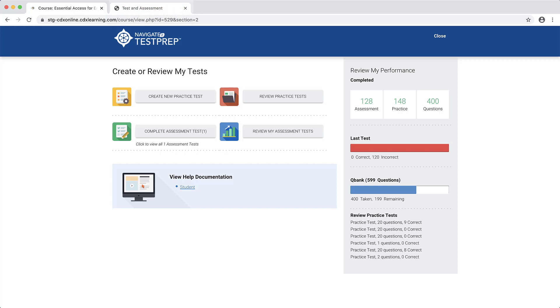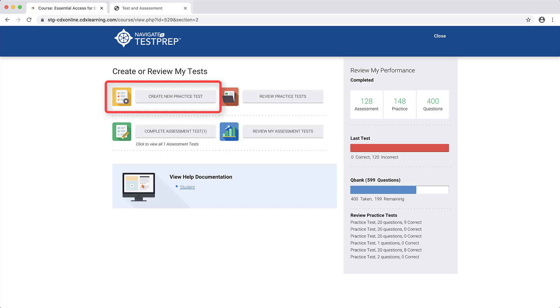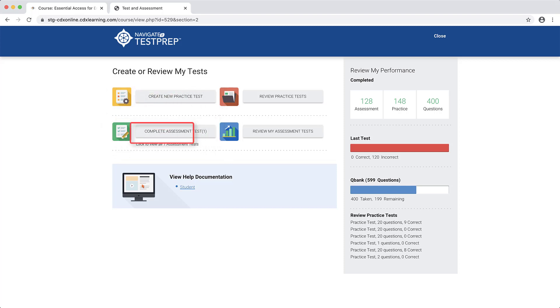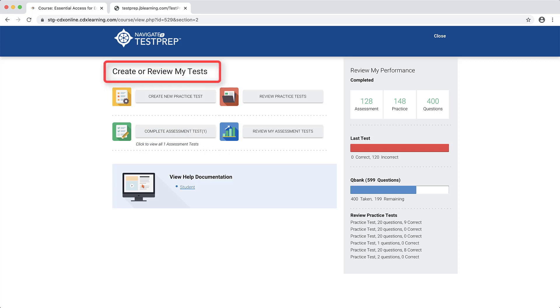The Test Prep tool provides two testing options: creating your own practice test and completing a canned comprehensive practice exam. Each option is accessed via their respective buttons under the Create or Review My Tests section.